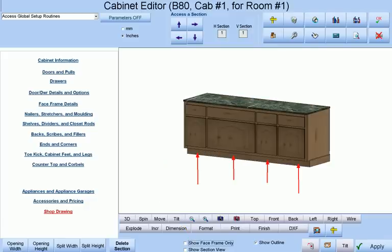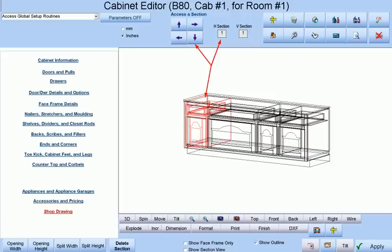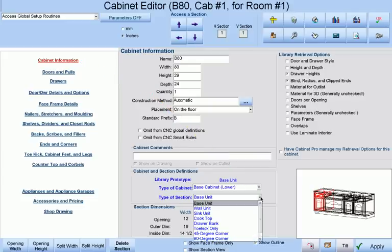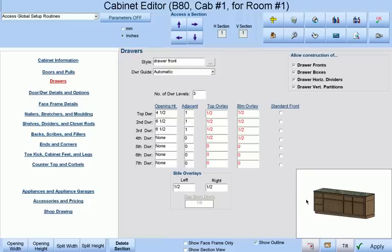Now I want to customize each of these sections and want to make these two sections into drawer banks, one with three drawers and one with four drawers. So using the arrows at the top I will make sure I am on the first horizontal section from left to right. I will access the cabinet information category and change the type of section to drawer bank. This will give me three drawers.